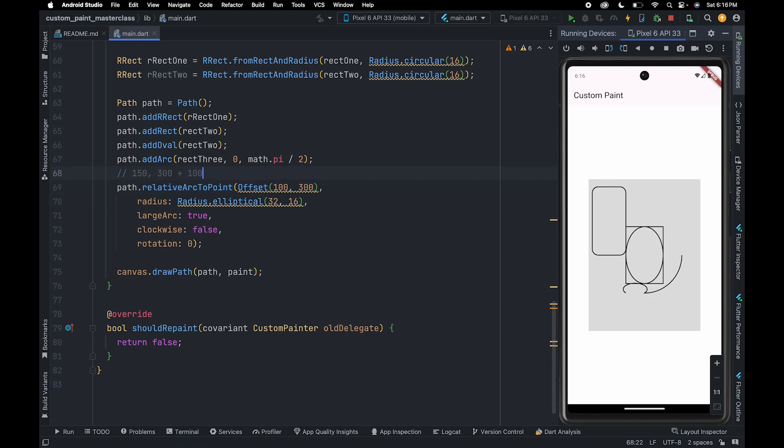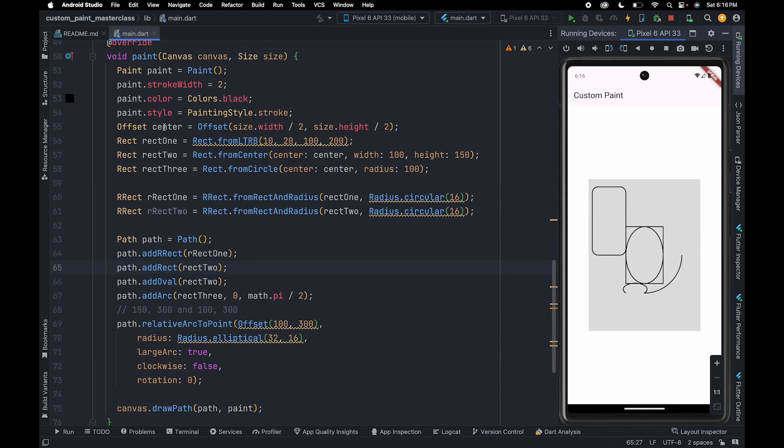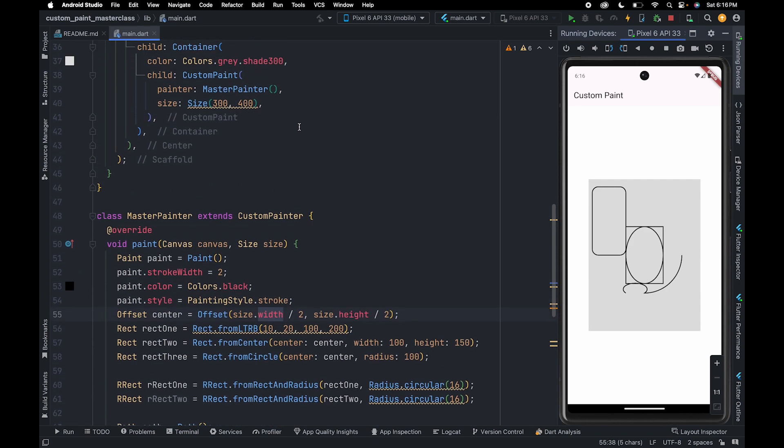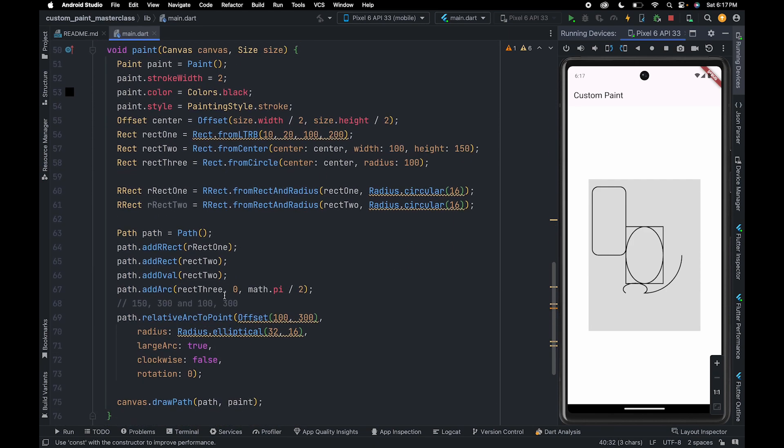How we have calculated the previous point: we calculated it using this center offset. So we are calculating center using size object, and the width of the size is 300 and the height is 400, so that's why we have 150 here.